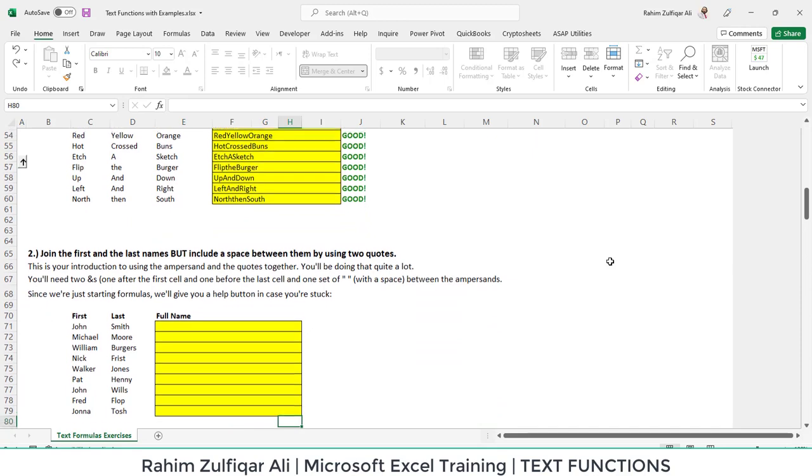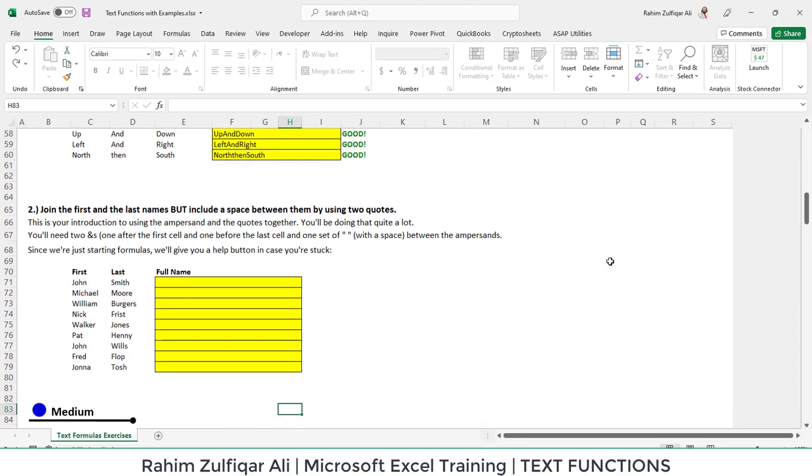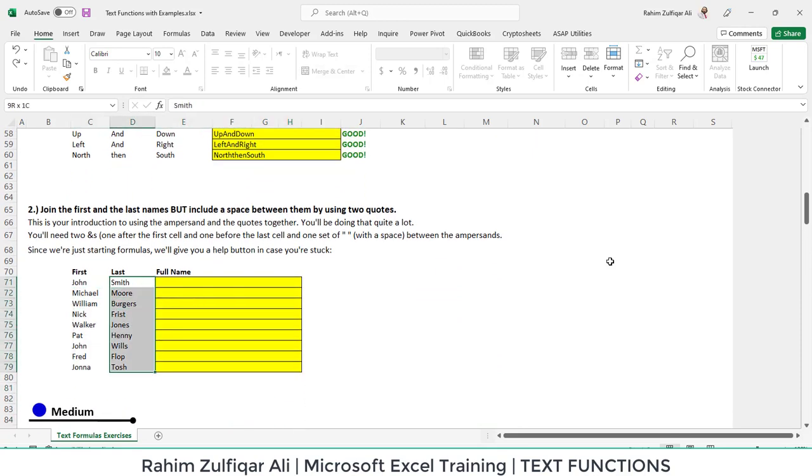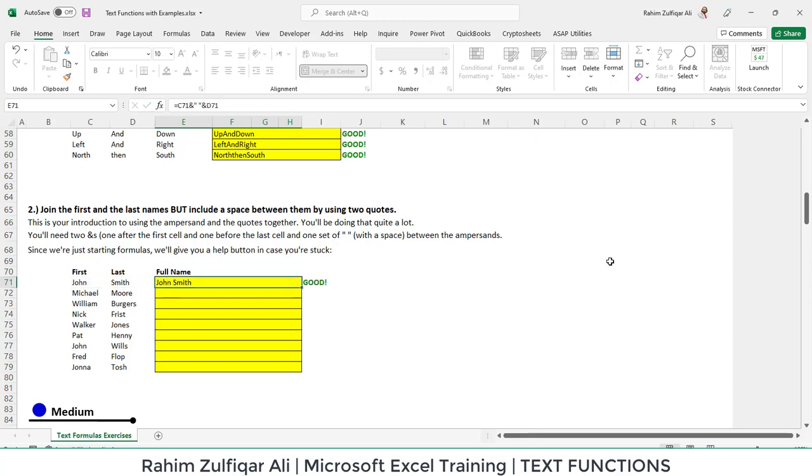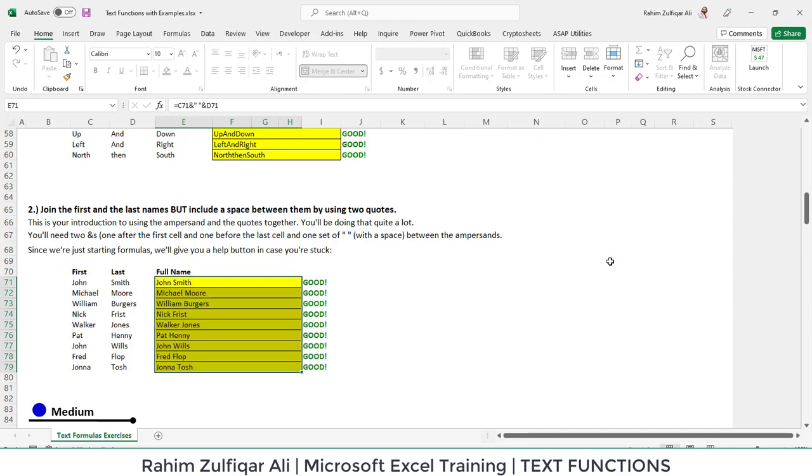Let's go to the next example. We are required to join the first name with the last name and a space in between. The first name will join with a space because the space is a character, so we are putting it in inverted commas. And then again, we are joining with the last name. Our solution is absolutely right and it shows good.